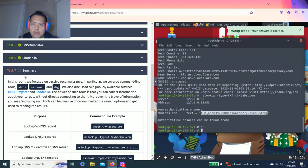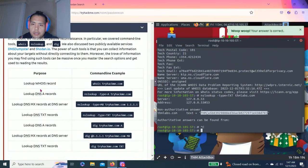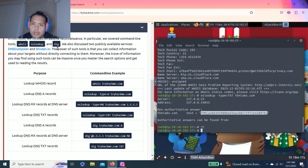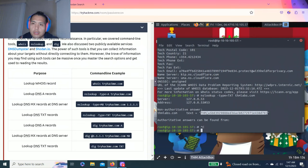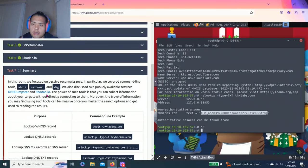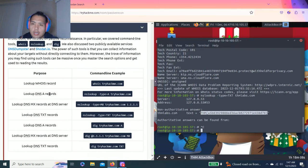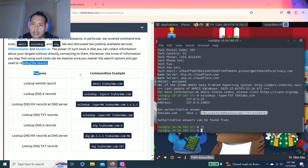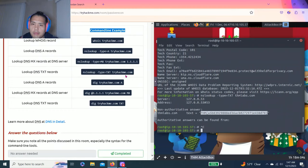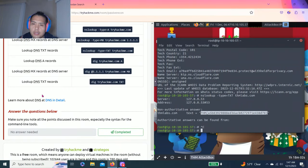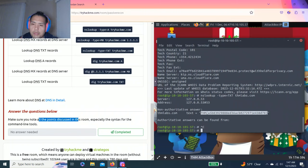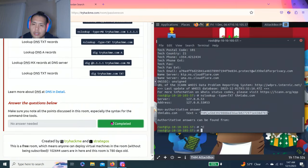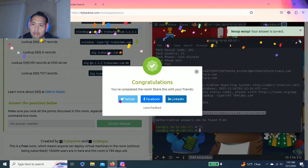The last one, task 7: summary. Just talks about the overview again of WHOIS, NSLOOKUP, dig. Also two publicly available services, DNS dumpster and Shodan.io, and gives you the purpose and command line example. Answer your questions below: Make sure you know all the points discussed in this room, especially all the syntax for the command line tools. Complete.